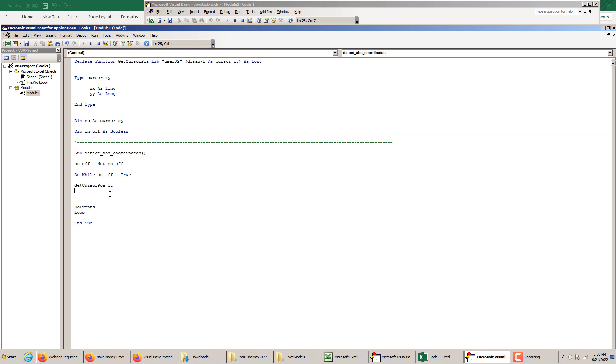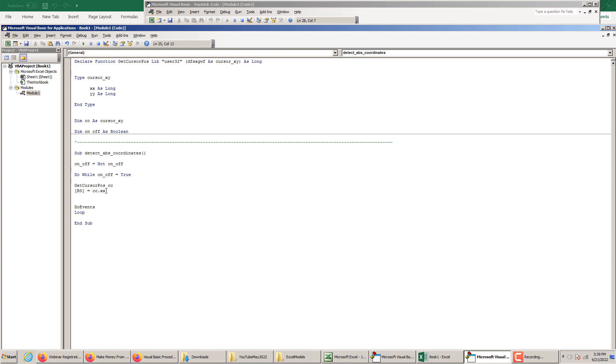You put the name of the function, and then the variable you want the function to dump the output of these coordinates of the cursor on the screen. Let's say cell B5 in square brackets. Let's print the X coordinate, so it's equal to CC.XX. CC is a cursor XY style variable, a collection having two elements: XX the X coordinate and YY. Then we copy this and put it in cell C5, which is CC.YY. I think we are ready to rock and roll.